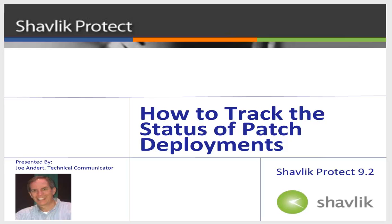Hi everyone and welcome to Shavlik Protect. My name is Joe Andert and I'm a technical communicator with Shavlik. In this video, I will show the different methods available to you for tracking your patch deployments. So, let's get started.